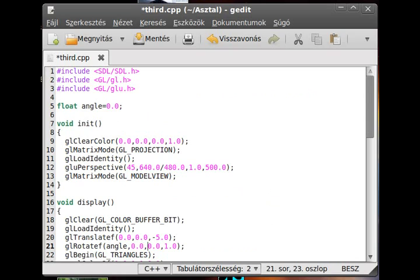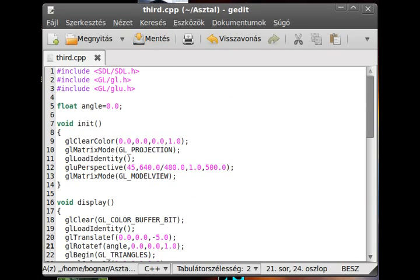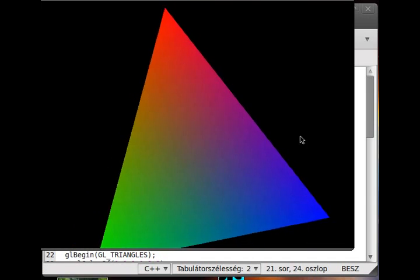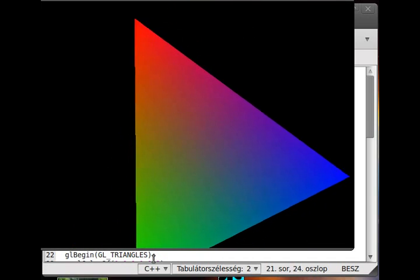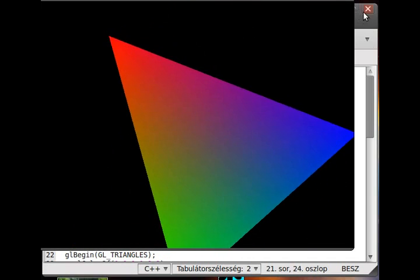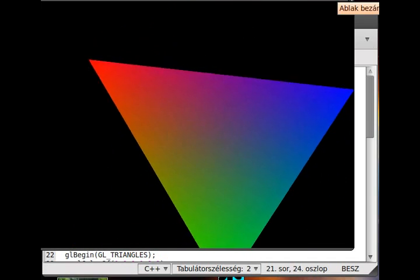And yeah, try it. So as you can see, we have a moving triangle, a rotating triangle.